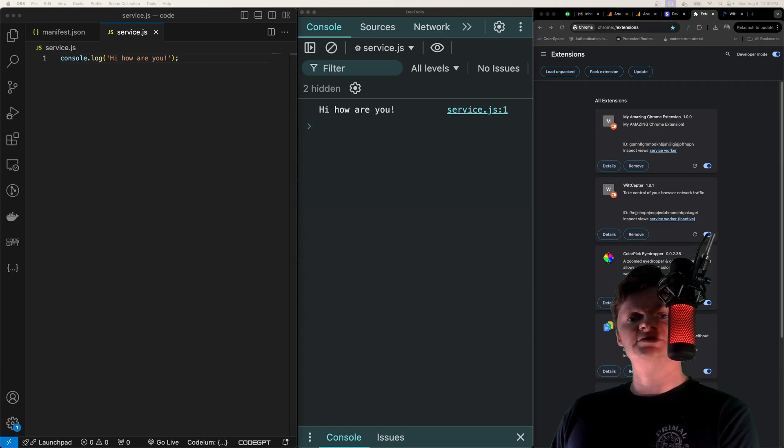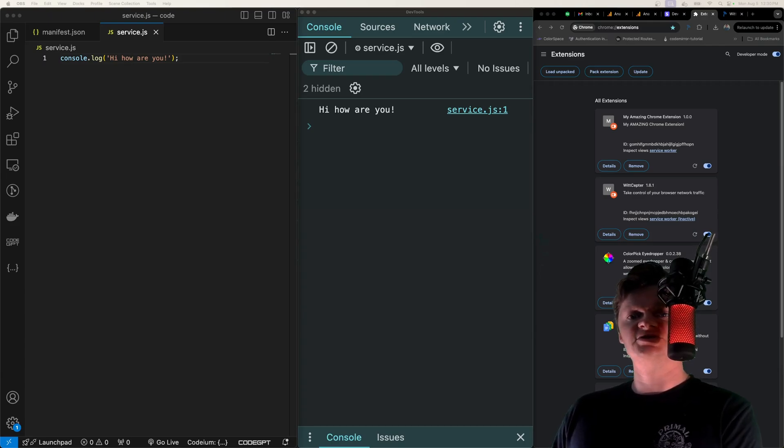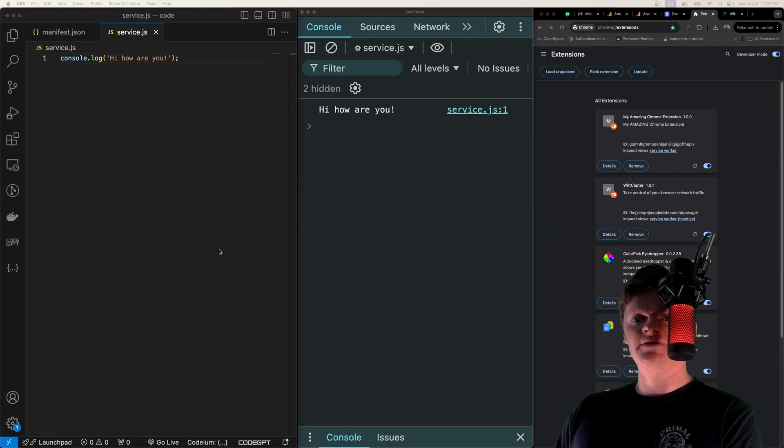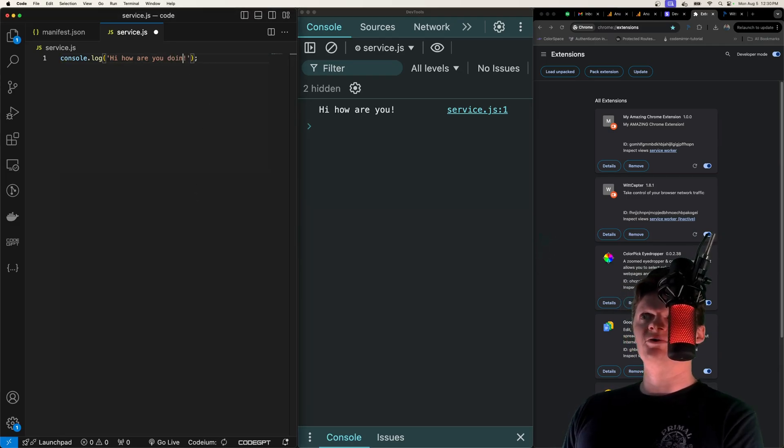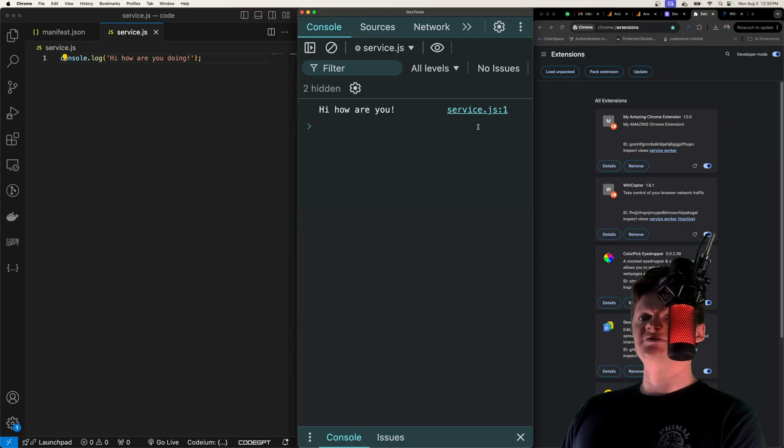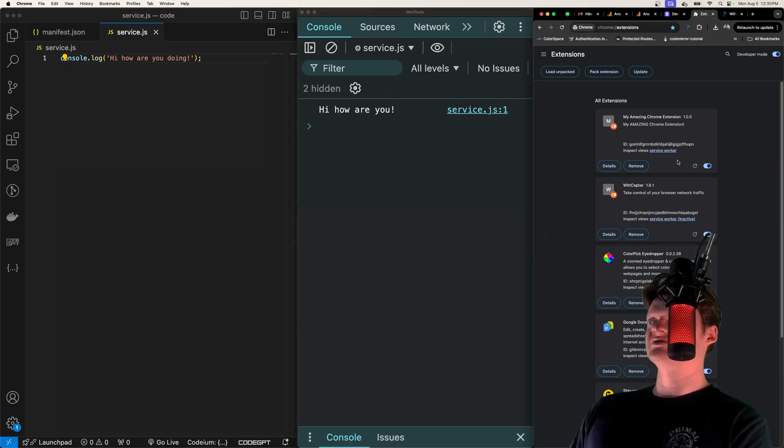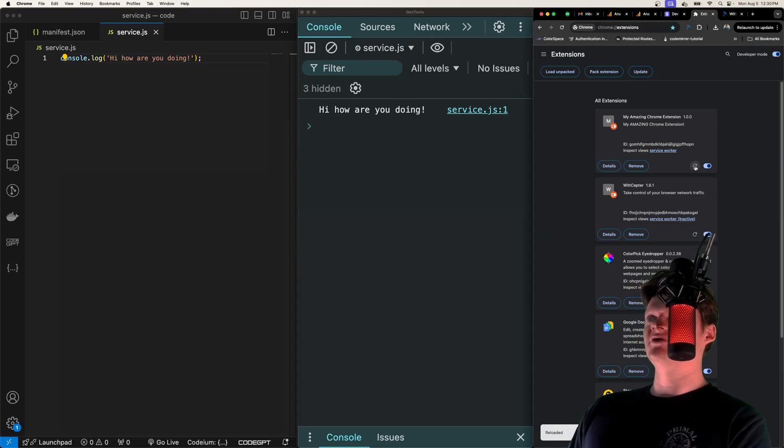When building a Chrome extension we often have to reload the extension using the extensions management page. So say we have our service worker over here and we change this to 'hi how are you doing.' To see this reflected we have to go to the Chrome extensions management page and then reload it.